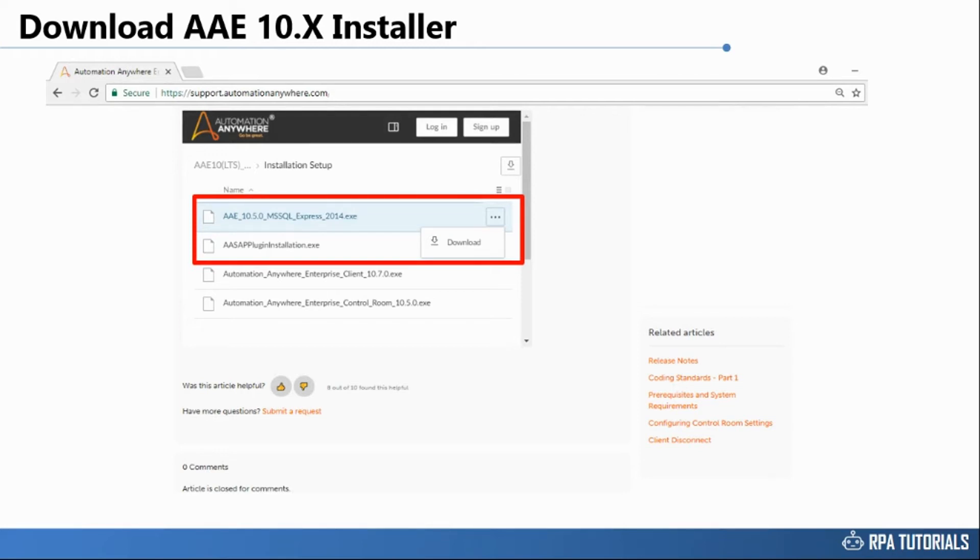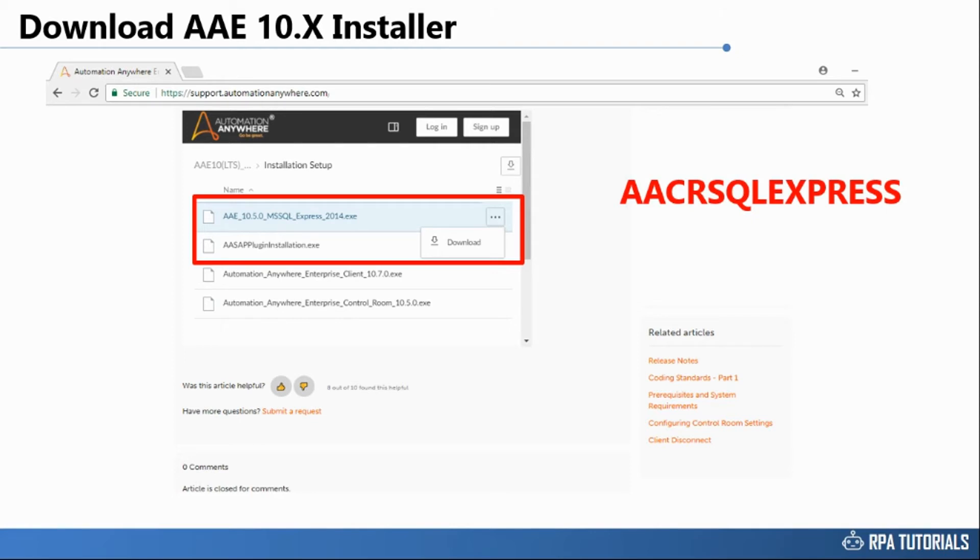It will configure an instance AACRSQL Express which you can use to configure the default control room database.